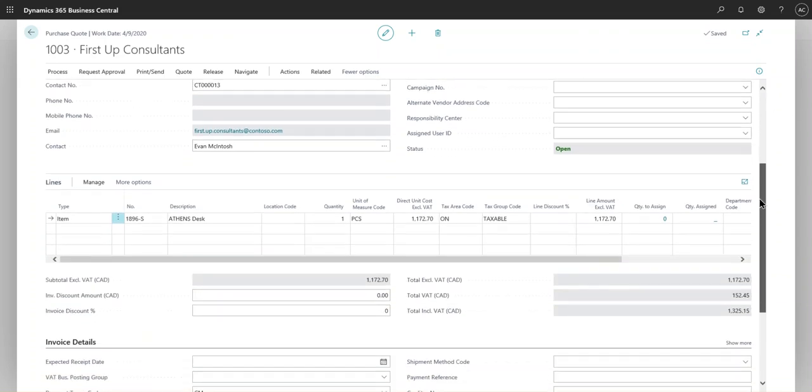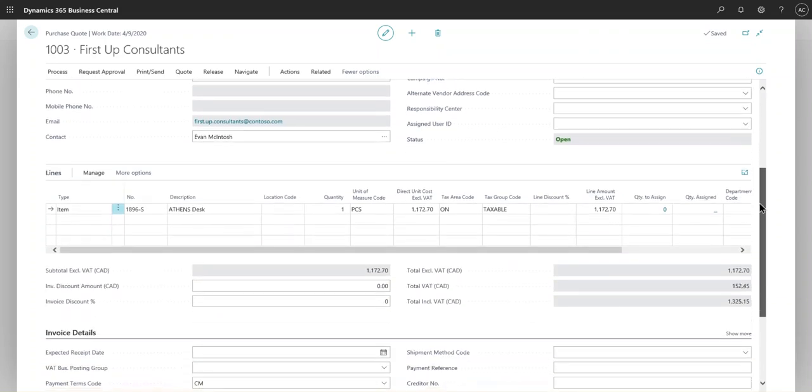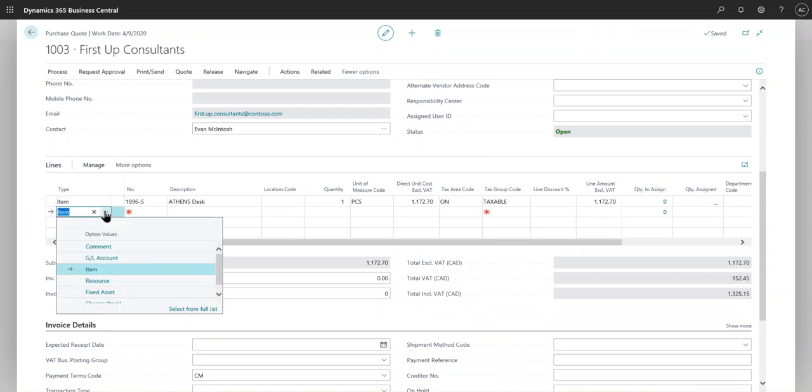Moving on to the actual purchase quote lines, you can select different types. You can have resources, you can have fixed assets, you can even do GL accounts if you like. In our case, we will do an Item.